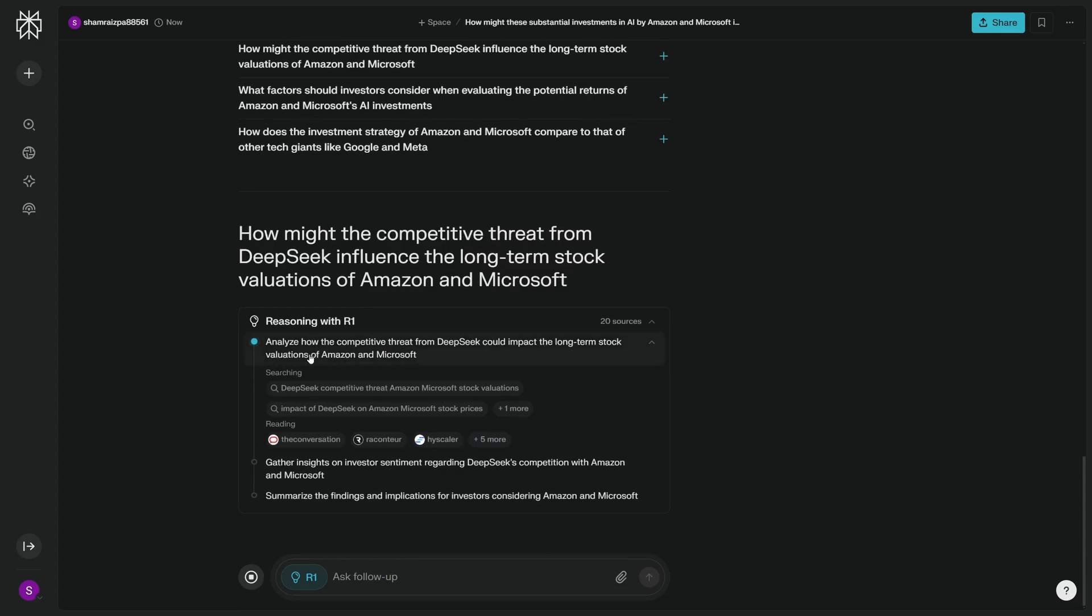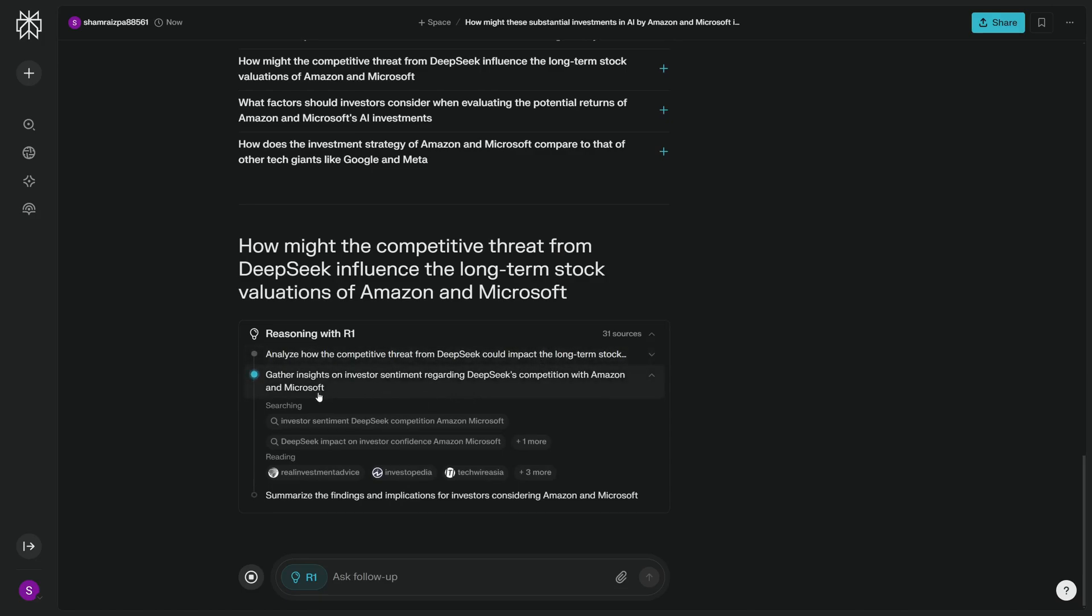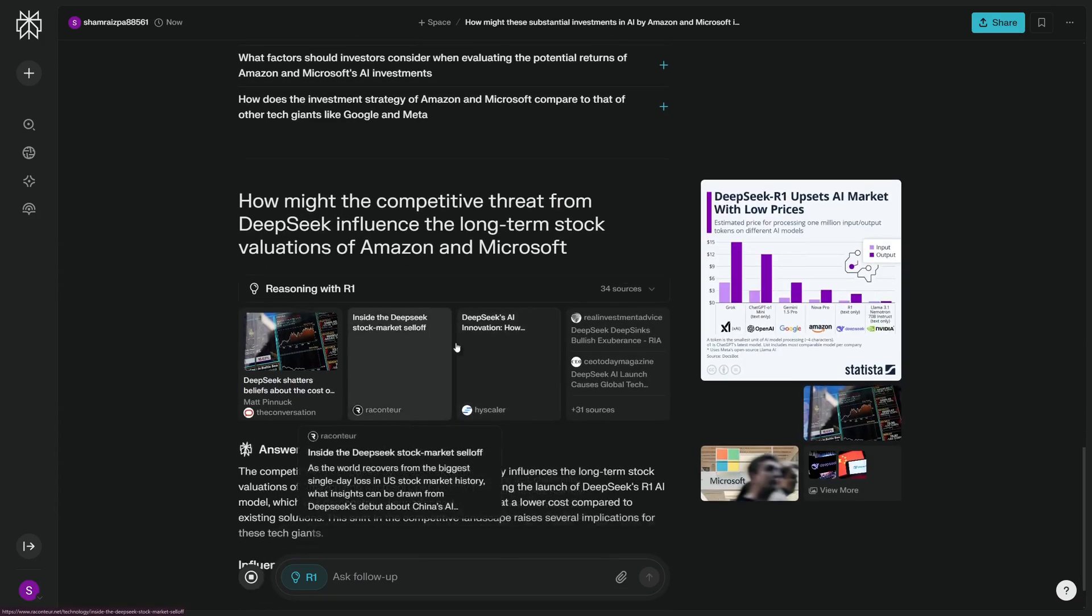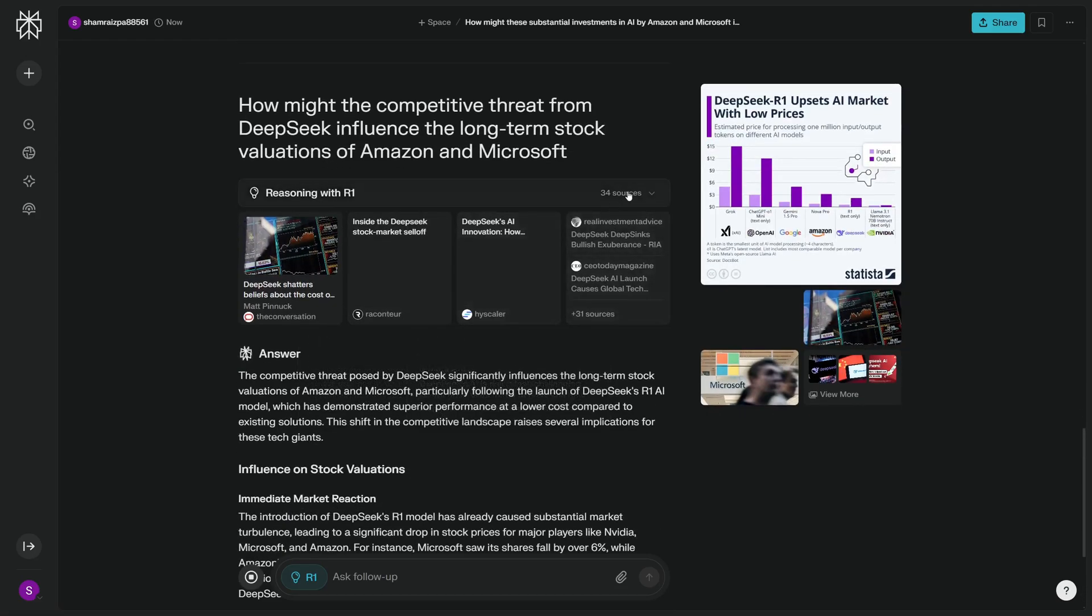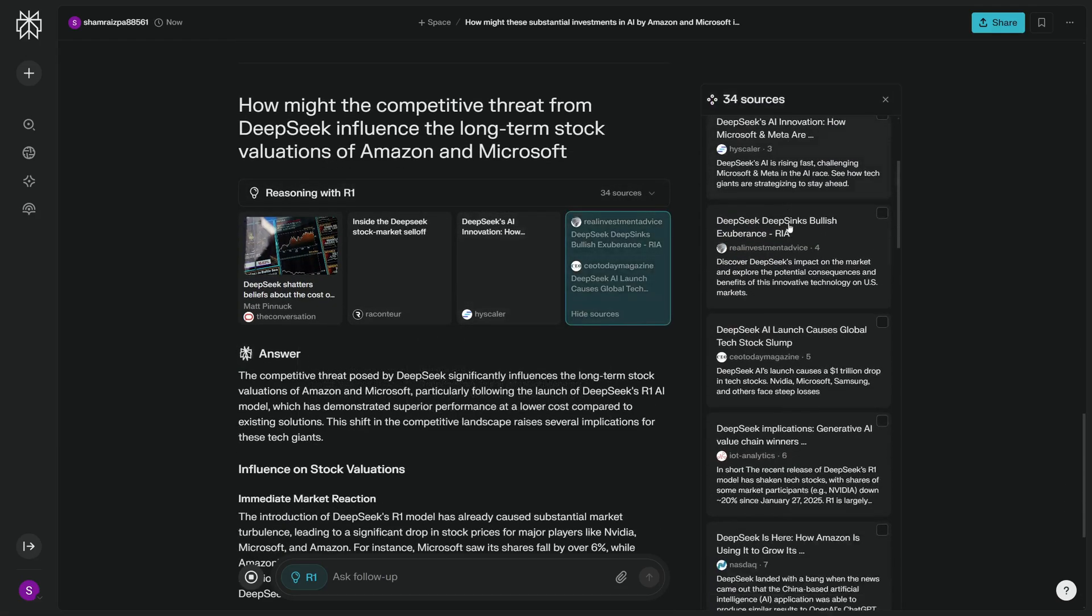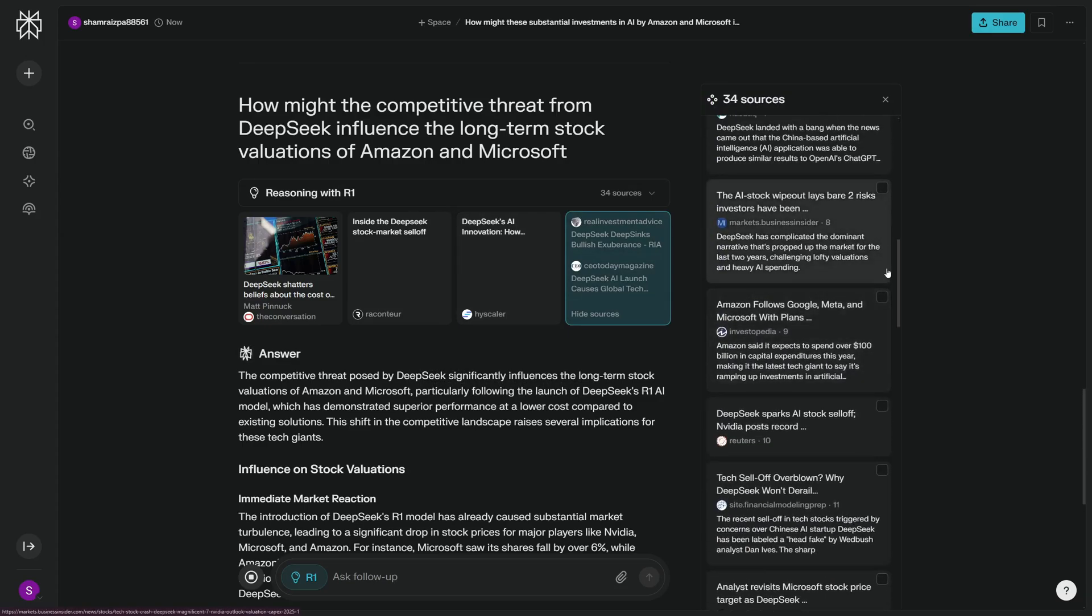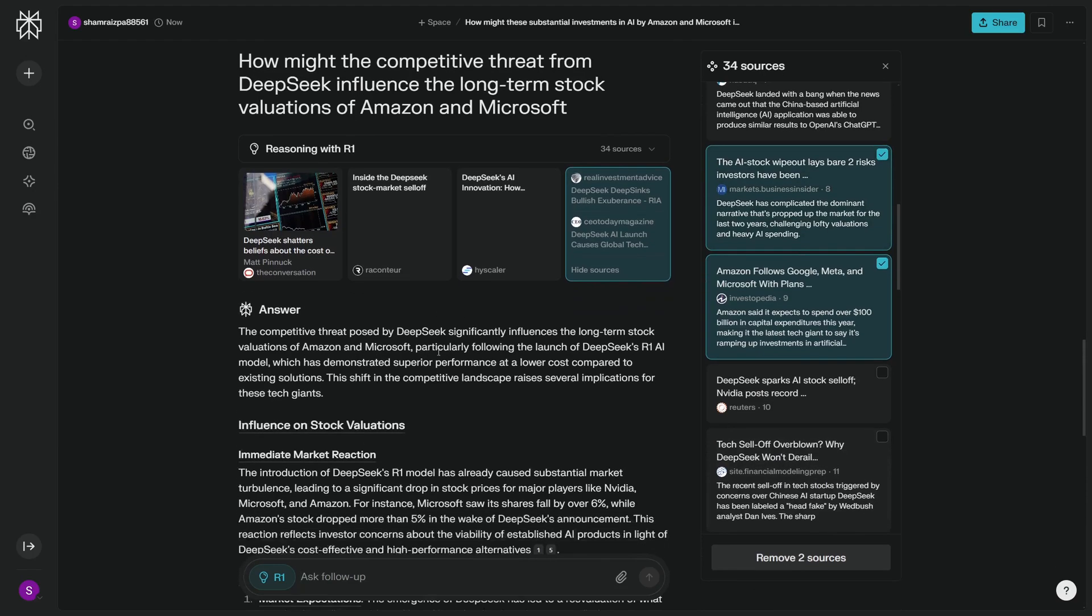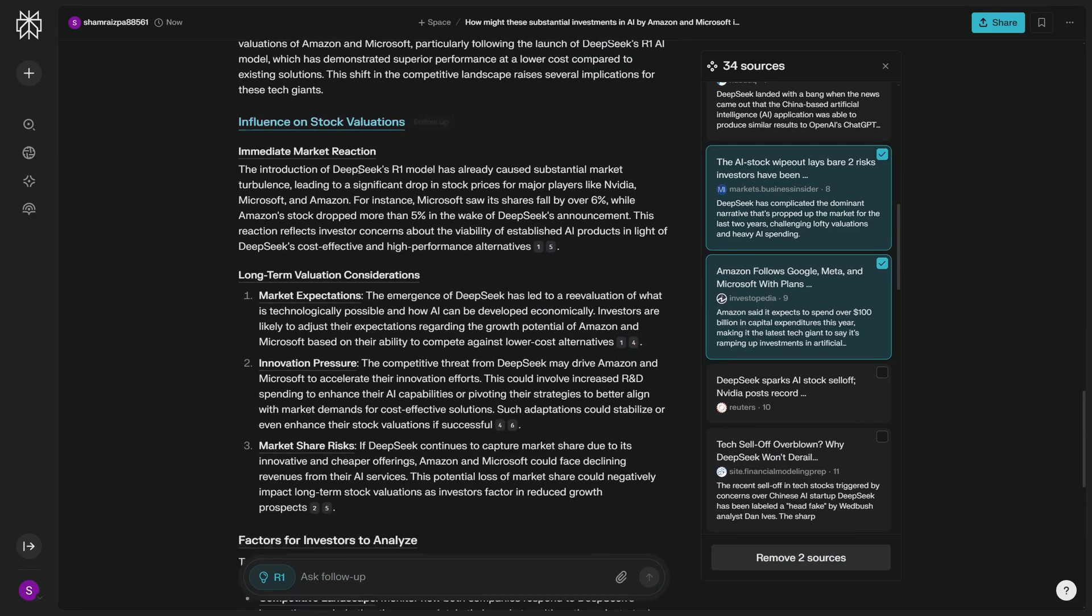So let's just click here. And this is the beauty of Perplexity—you don't have to think much. It even gives you related questions. There you go, it goes on and reasons. It's analyzing how the competitive threat from DeepSeek could impact long-term stock, then it's gathering insights on investor sentiment and going through all these sources. So it went through 34 sources.